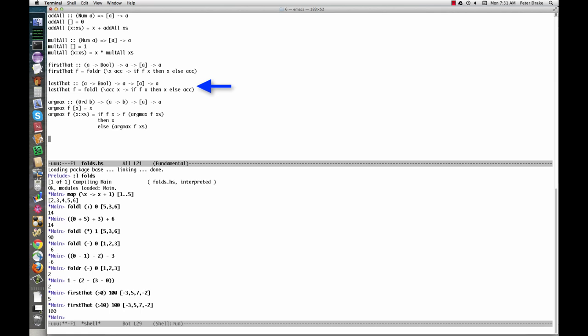Last that is defined almost identically. The only differences are that we fold from the left instead of the right, and the order of the arguments to the lambda function is reversed.